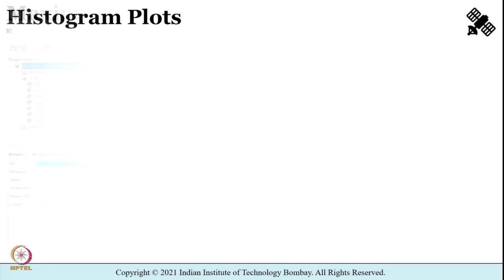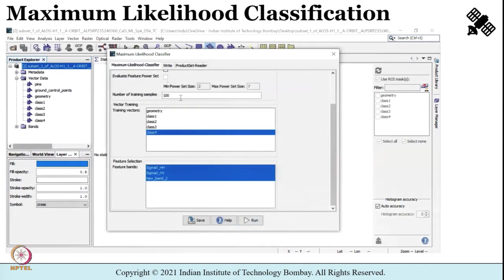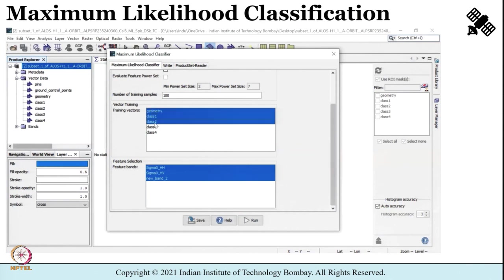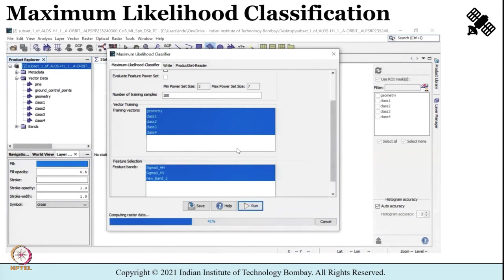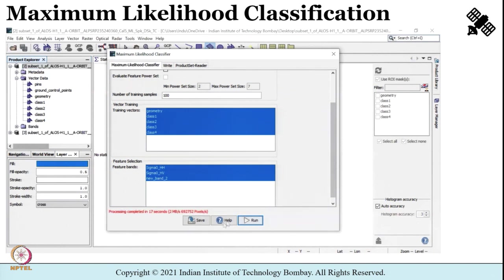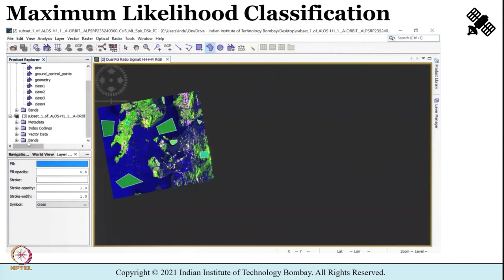To perform supervised classification, go to Raster > Classification > Supervised Classification > Maximum Likelihood Classifier. A pop-up will ask you to specify the image and feature bands. I selected everything, and after a few seconds the classification process completes. The classification result is displayed on the left side of the screen.